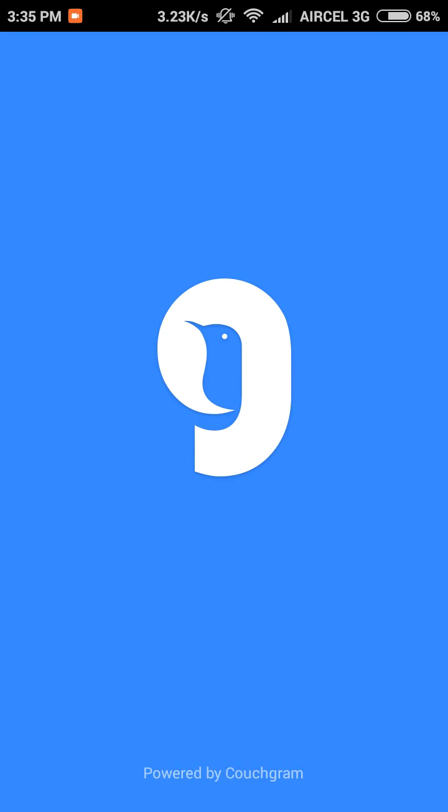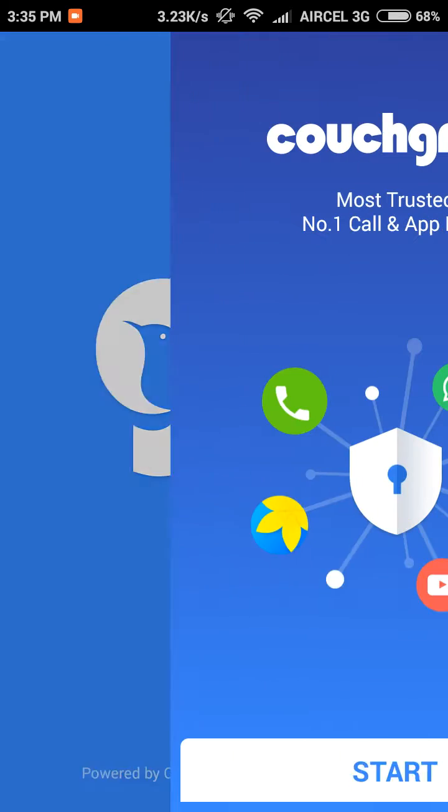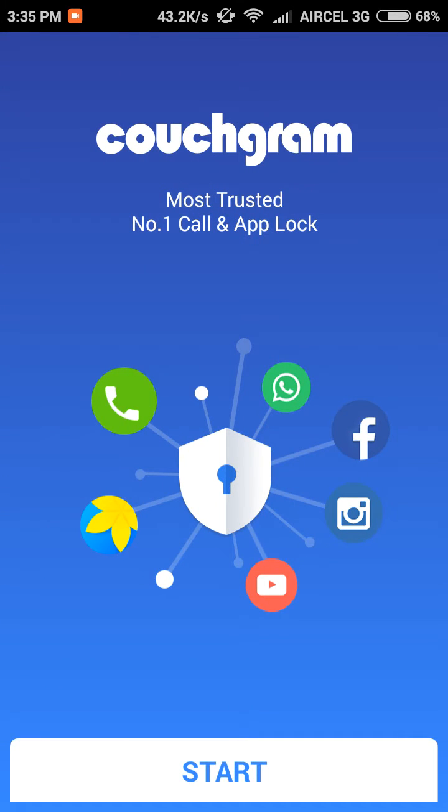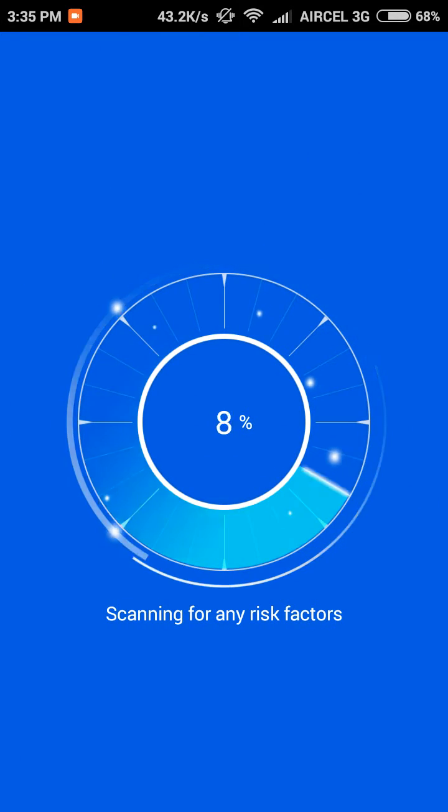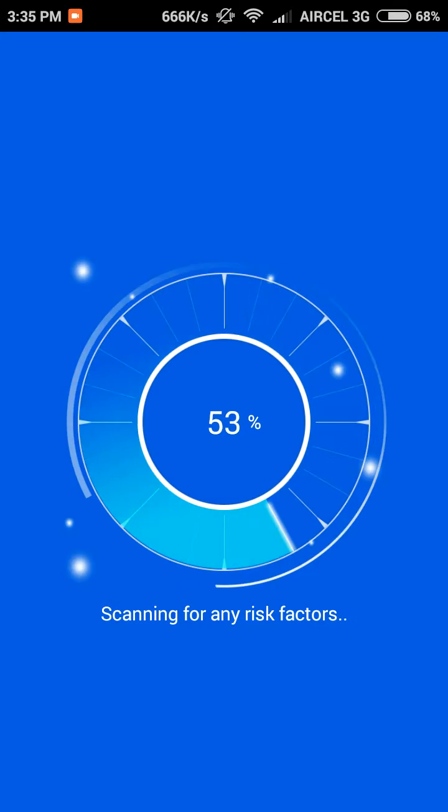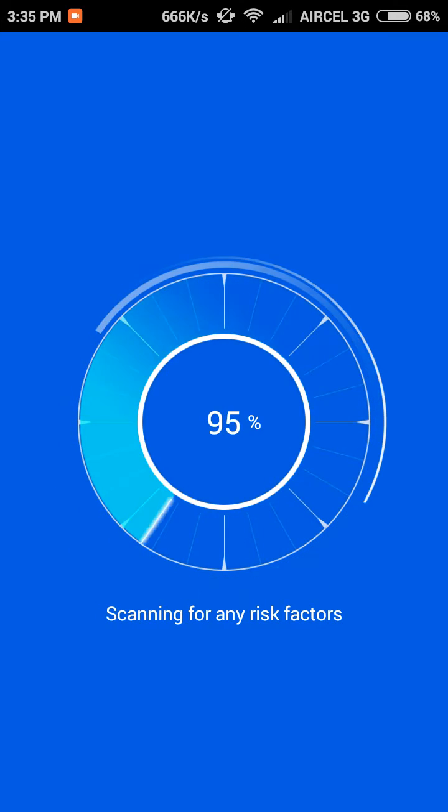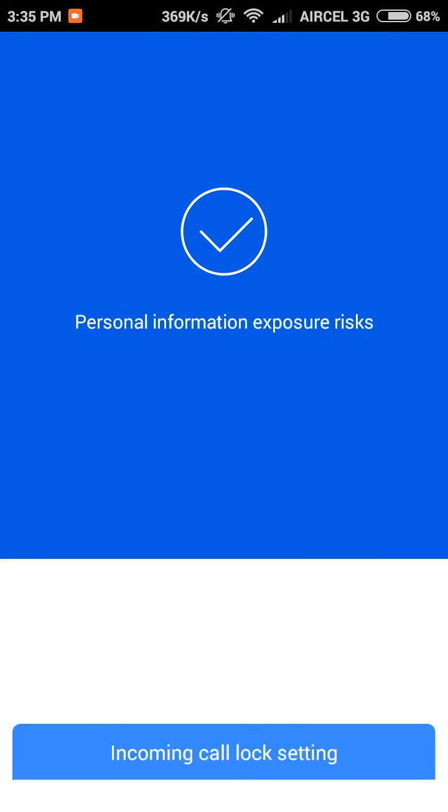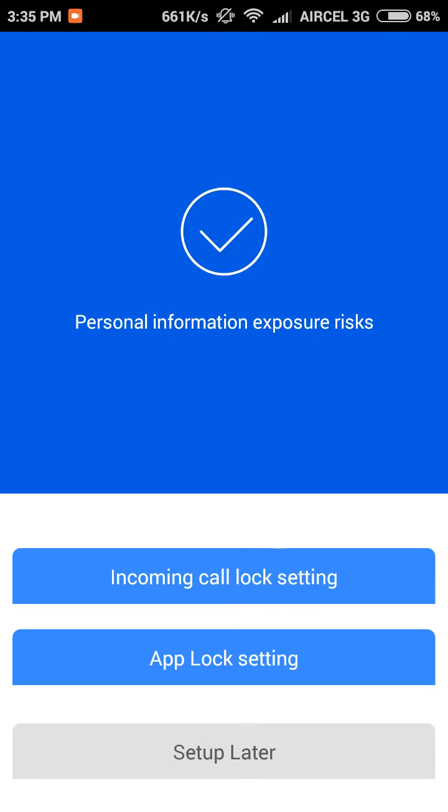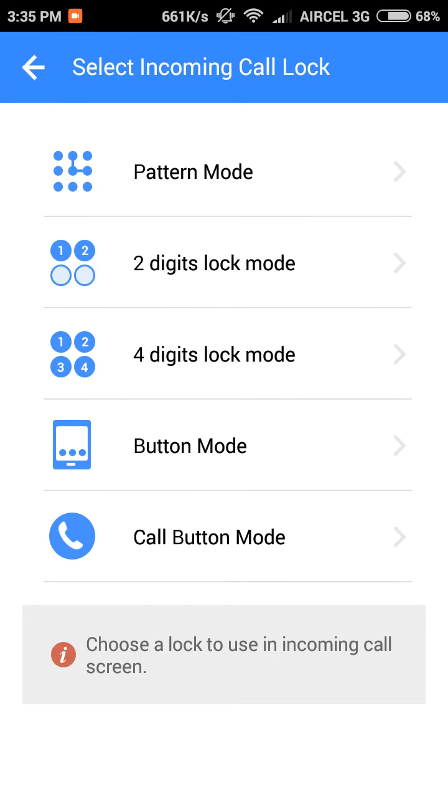As you can see, let's start this. It is scanning for risk factors, and it's complete. Now you have two options: incoming call lock settings or app lock settings. Let's hit the first one, and here are all five modes.